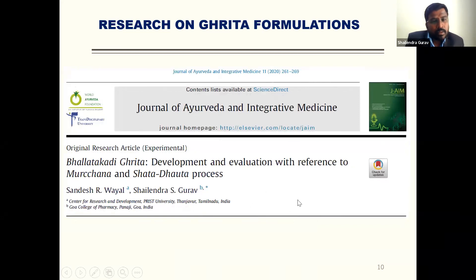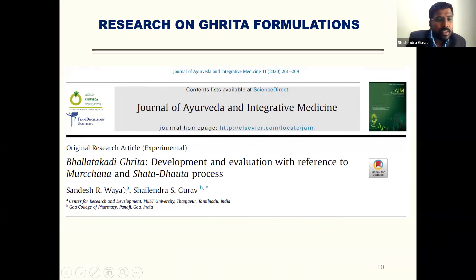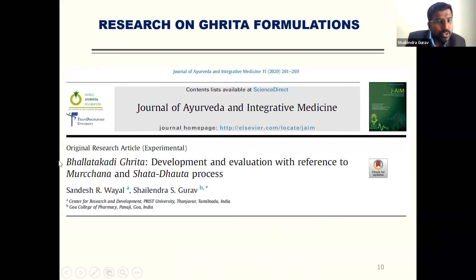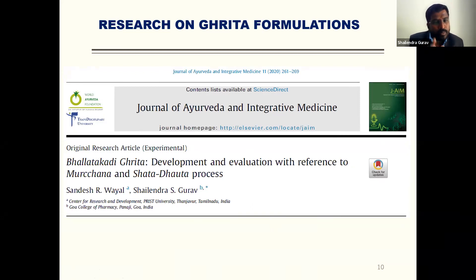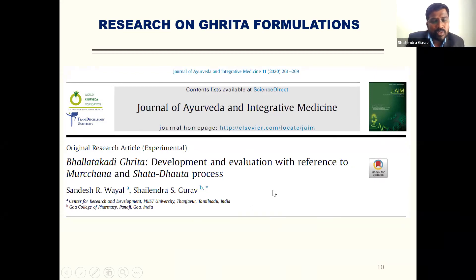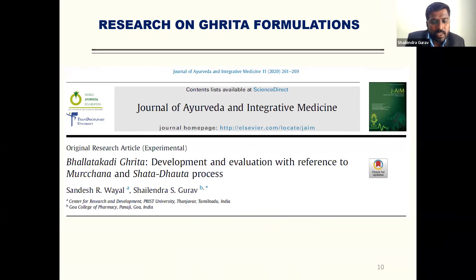The research I will discuss today is on Balatakadi Grita — a new name given based on the premier ingredient of that Grita. This formulation was optimized and explored with Murchana Samskara as well as the Shatadota process. Another preparation, Kamdev Grita, was also prepared to establish its aphrodisiac potential in a rat model, in collaboration with the Regional Ayurveda Research Center.